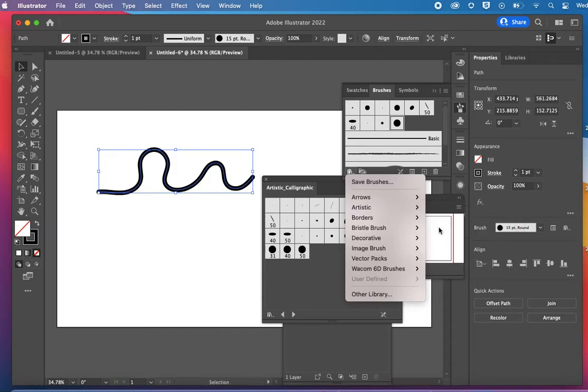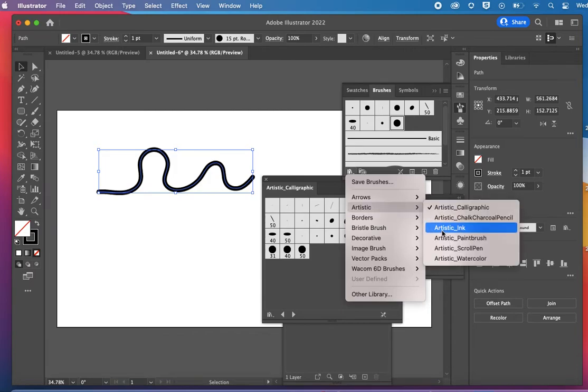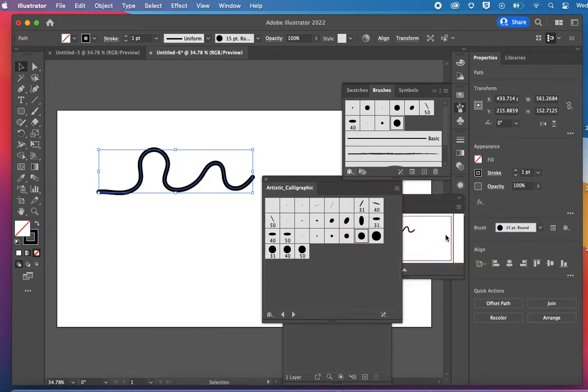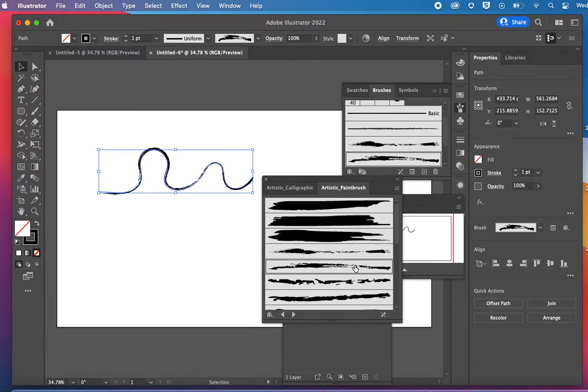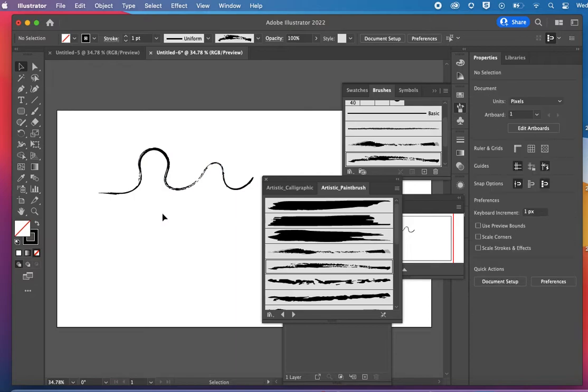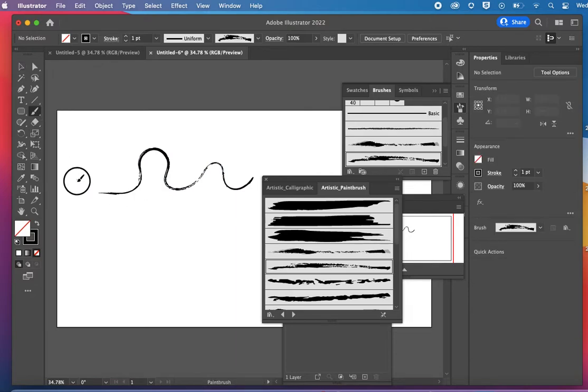I'm going to go to some others. So let's say I wanted to work with this one. I can come over.